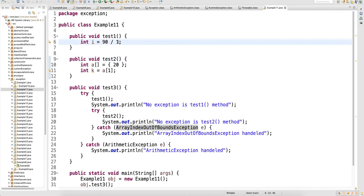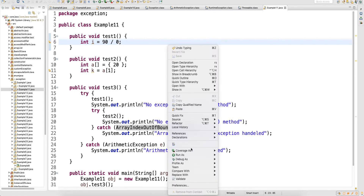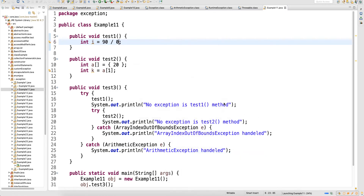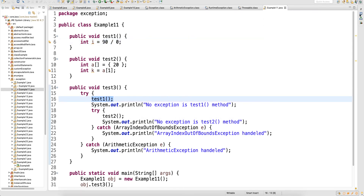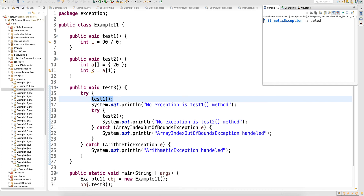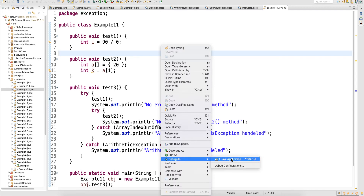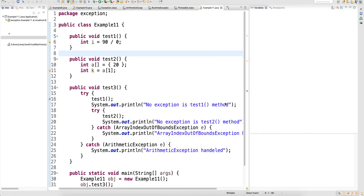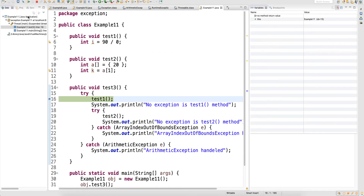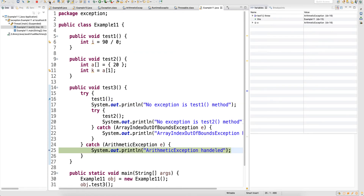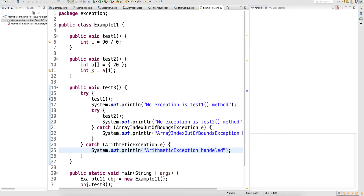Now change it to index zero. You will get exceptions in test1 itself. When you get exceptions in the test1 method, the inner try does not get executed — it directly goes to the outer catch block. In the debug view, after the method call you press F6 and it goes directly to the outer catch block, saying 'ArithmeticException handled'.